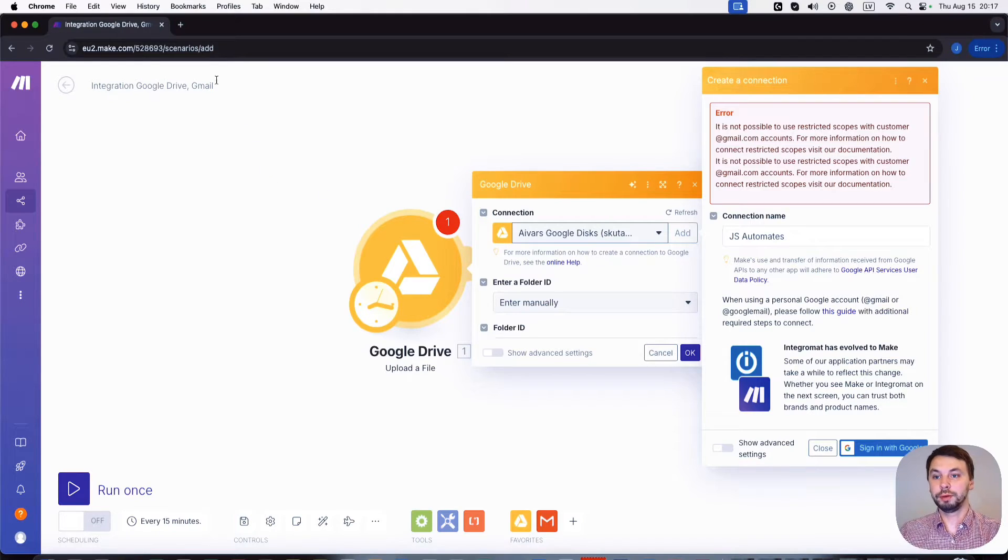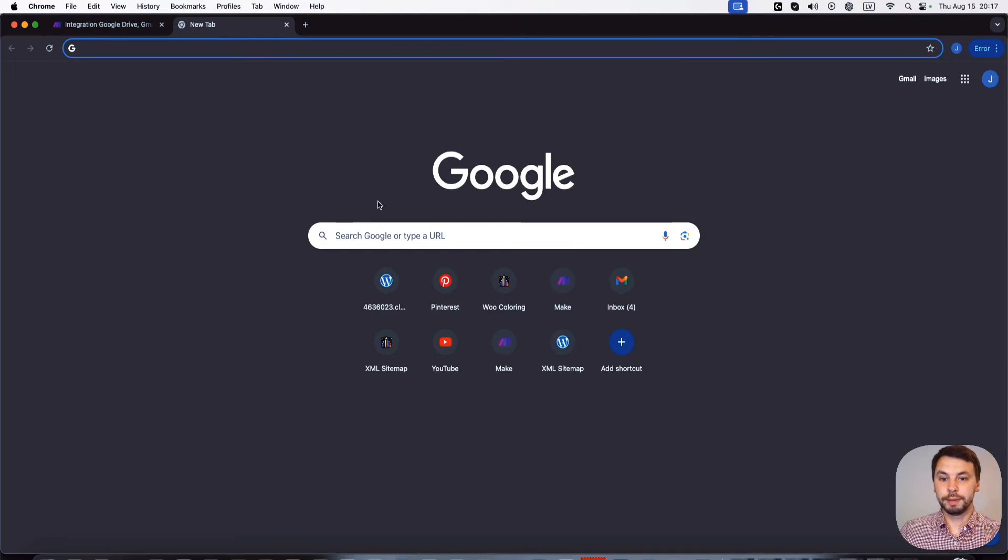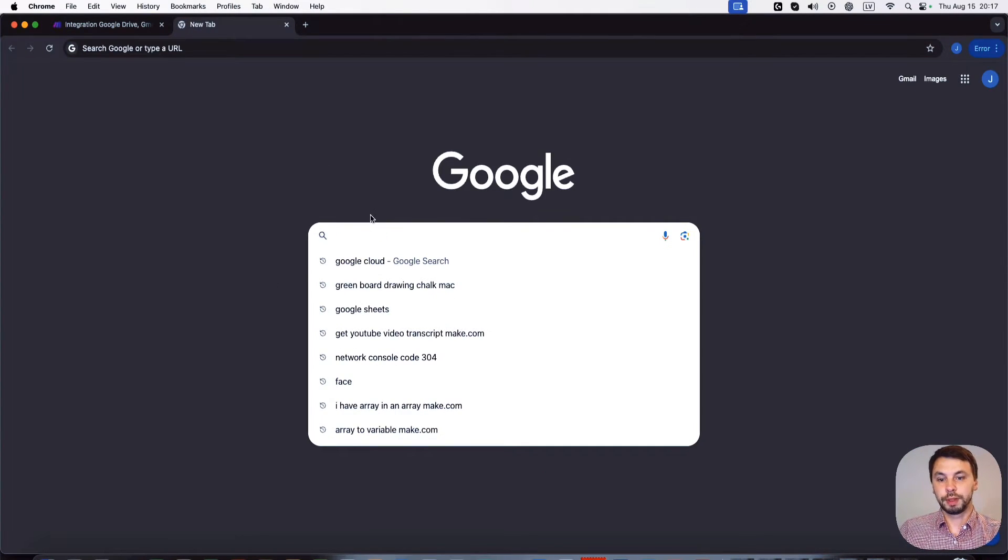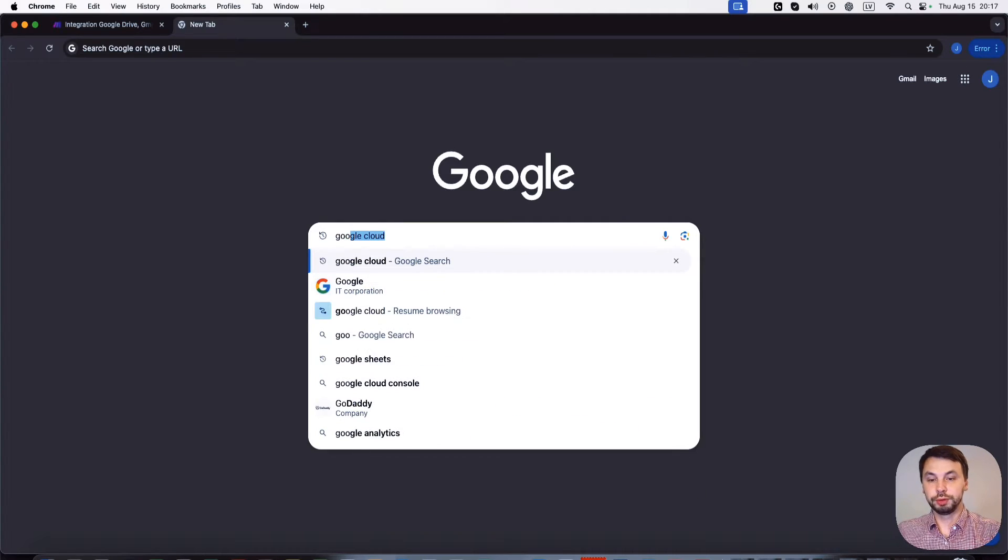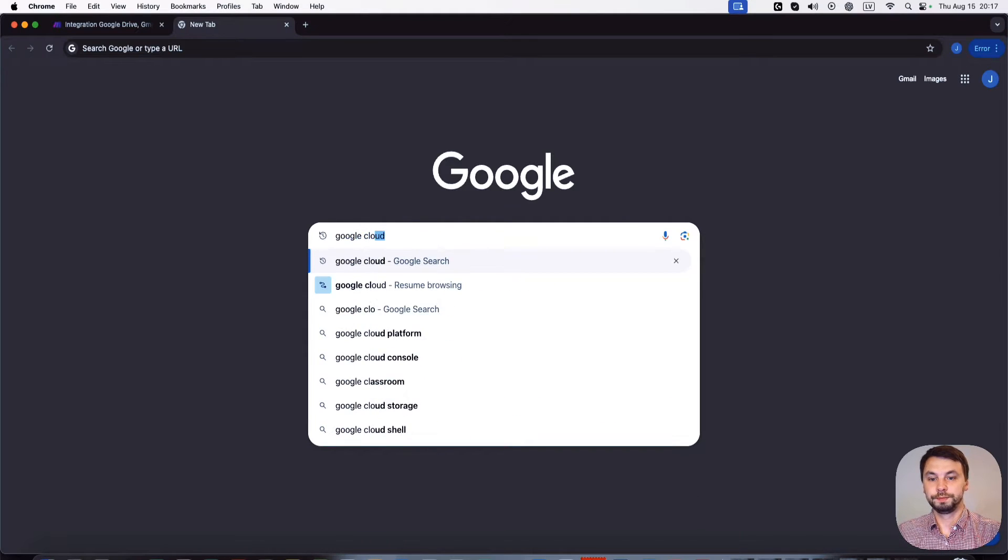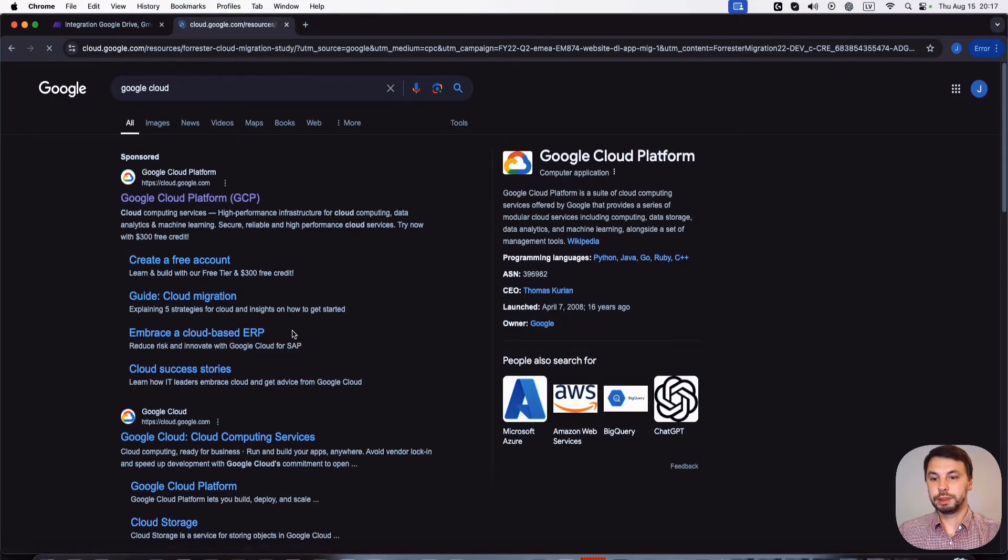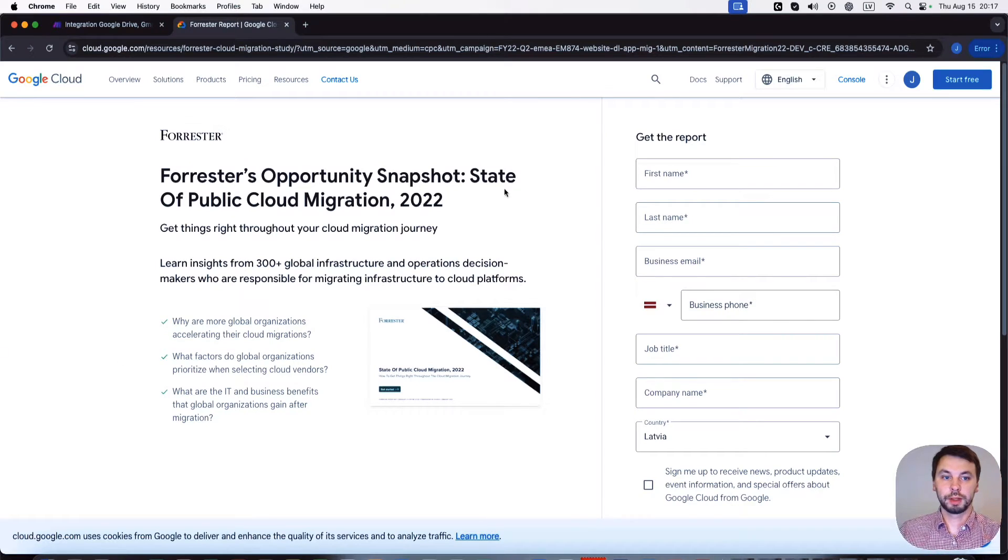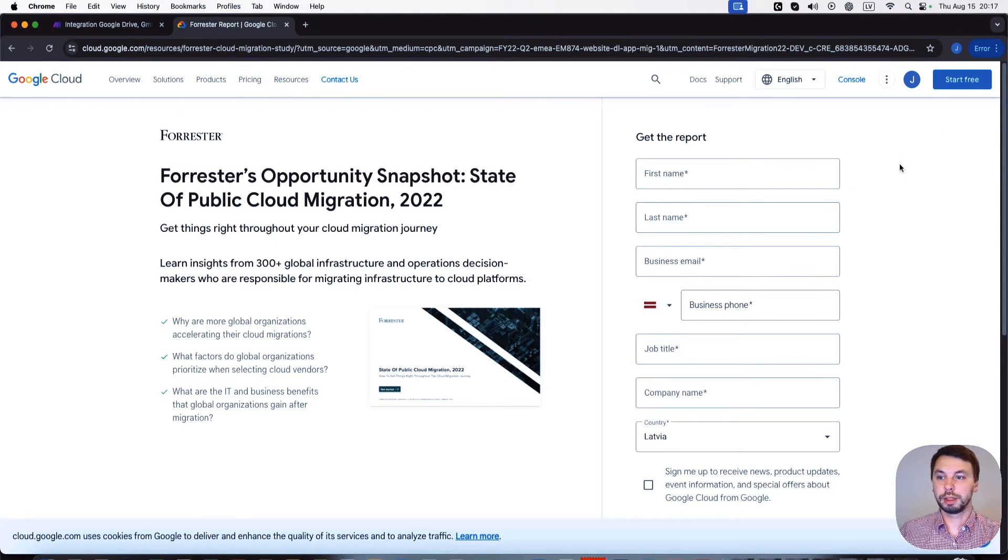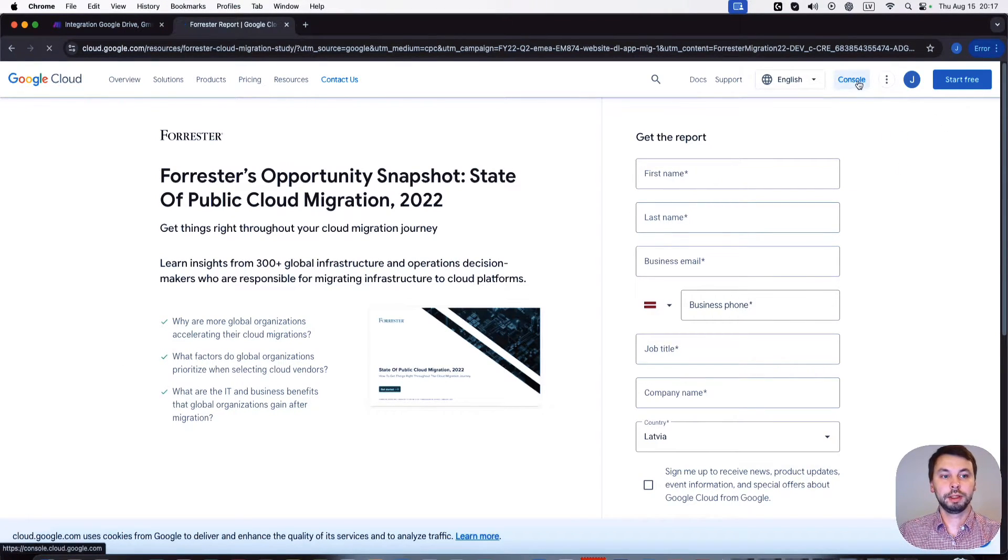So how do we fix it? We open a new tab, we go to Google and we search for Google Cloud. We click the first result and we're on the Google Cloud website, so now we click on console.